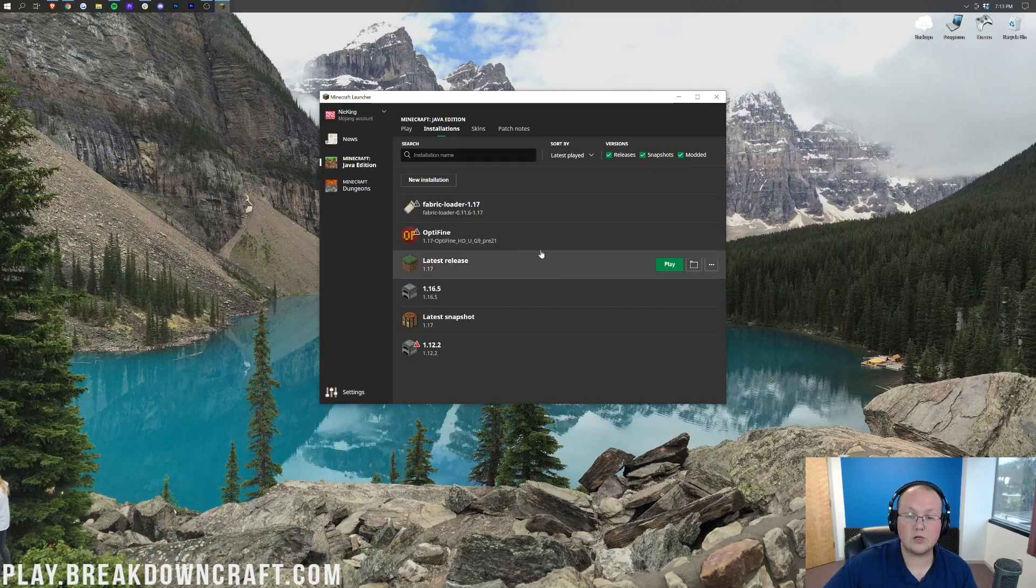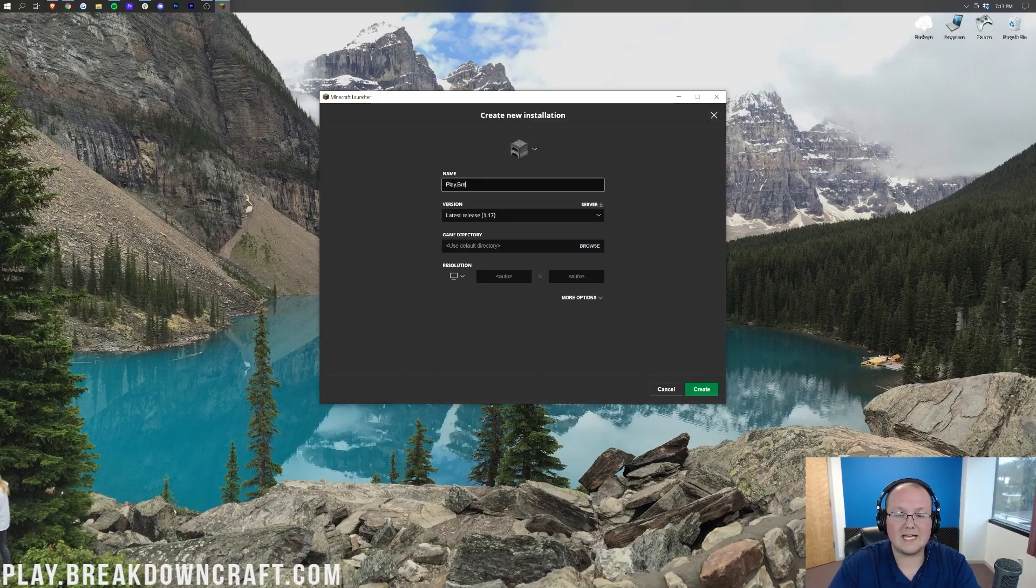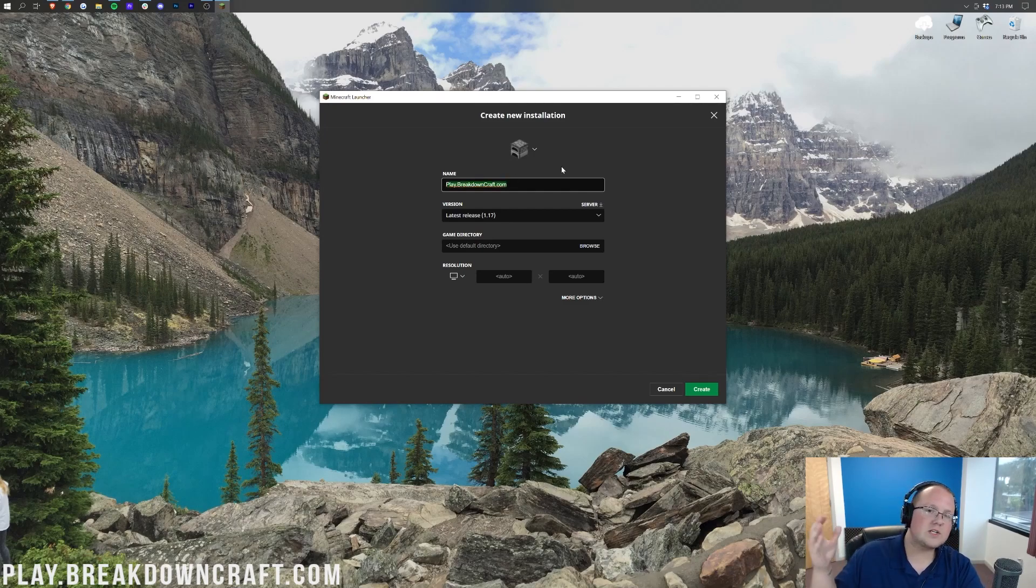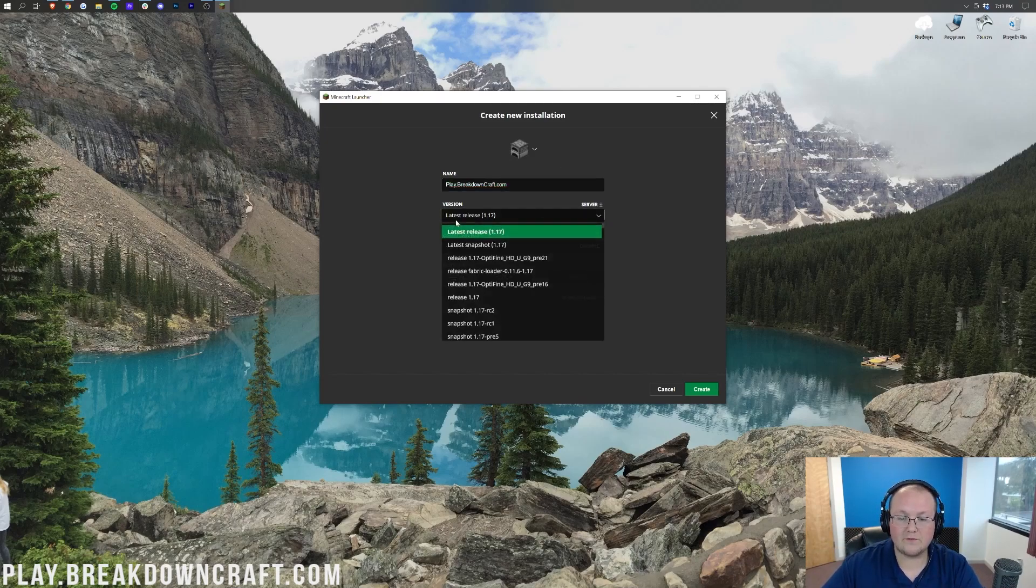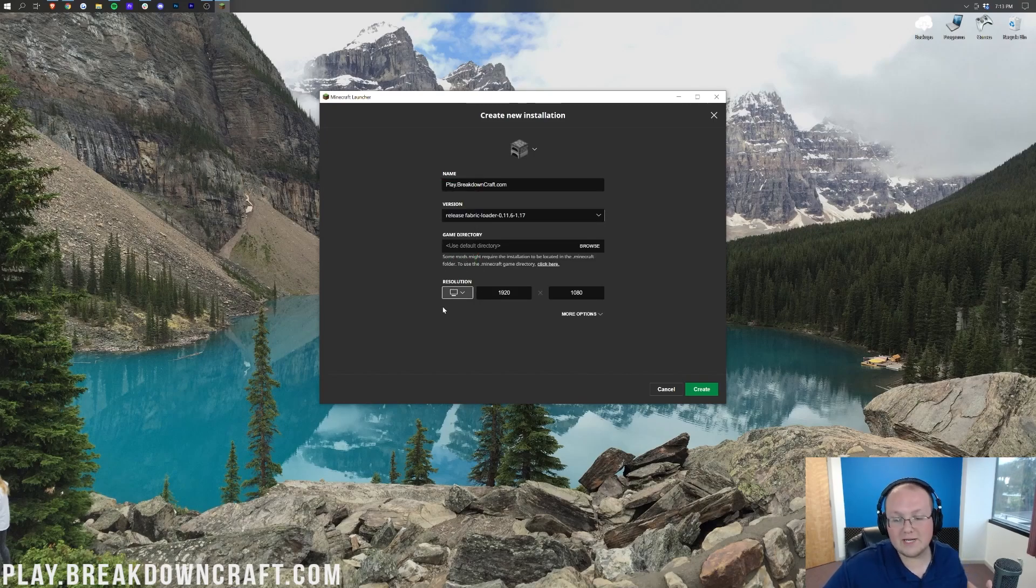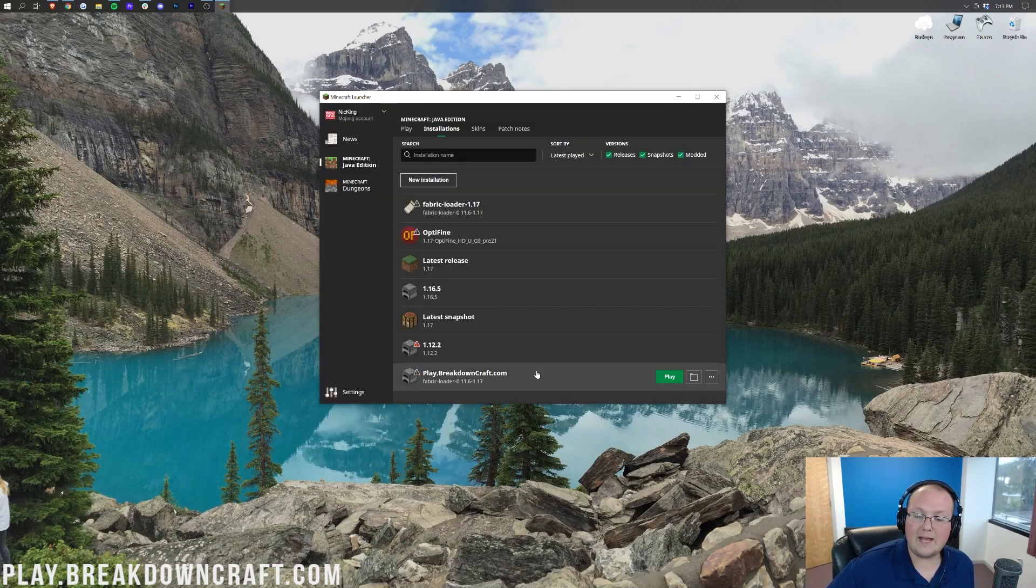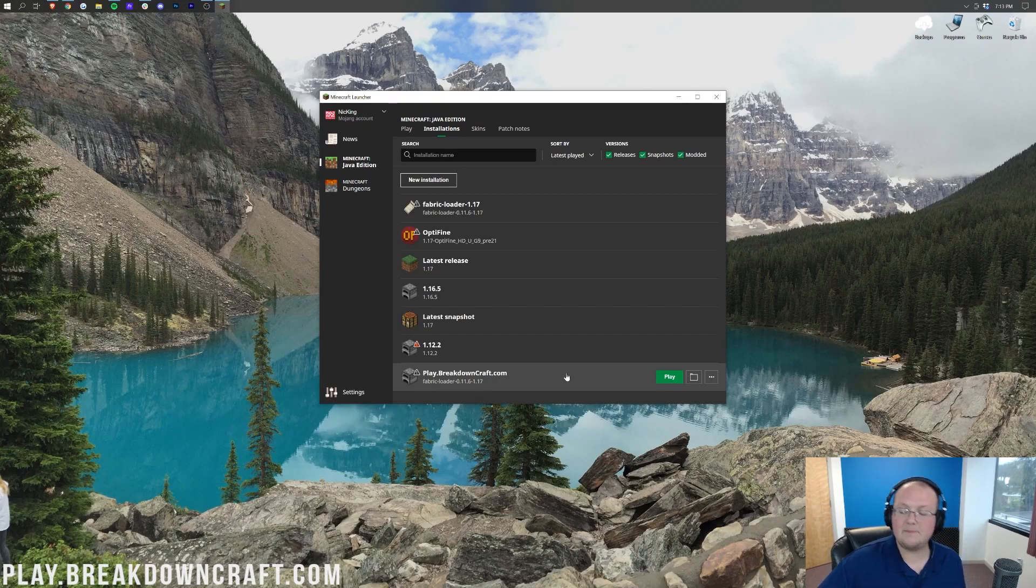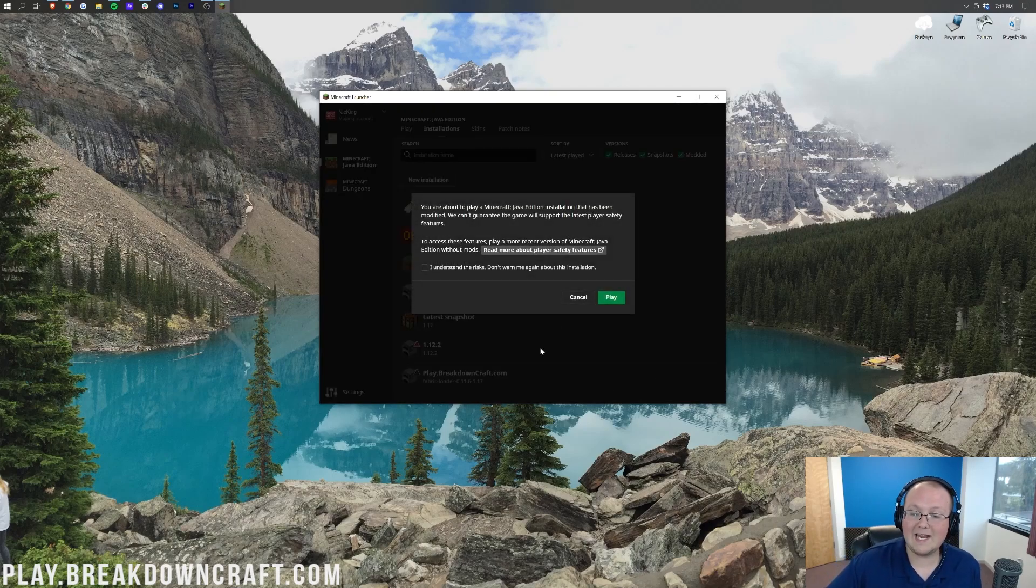Now if you still don't see Fabric, we need to create a new installation. Click on New Installation here. You can name this whatever you want. I'm going to name it play.breakdowncraft.com because that's our own incredible 1.17 Grief-Protected Survival Server. It's also got Custom Skyblock. It's truly incredible. You will love it. Play with us at play.breakdowncraft.com. Now for the Version drop-down box, click on this, and then find Release Fabric Loader 1.17 at the end. For Resolution, I'm going to change that. You don't have to, but I'm just doing it because you only need to be able to see once we get in-game. Finally, click Create in the bottom right, and we have this new profile. Most importantly, it says Fabric-Loader under it in 1.17.